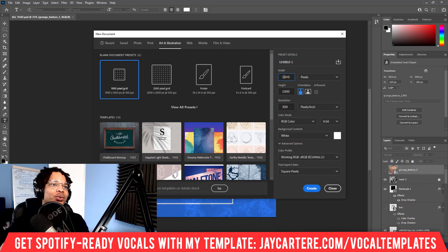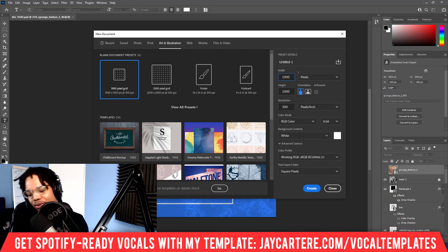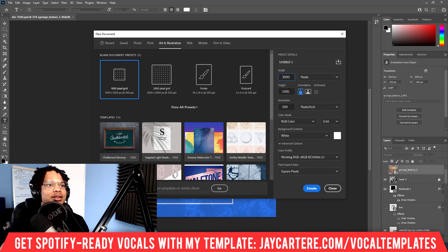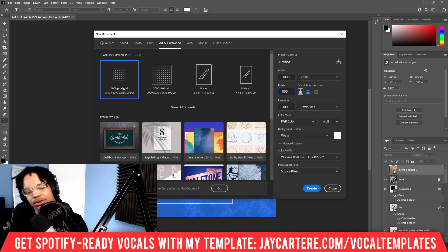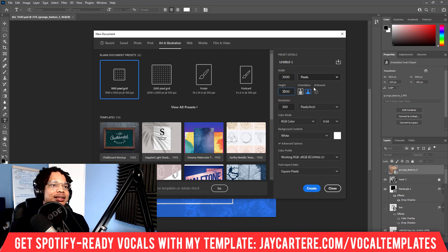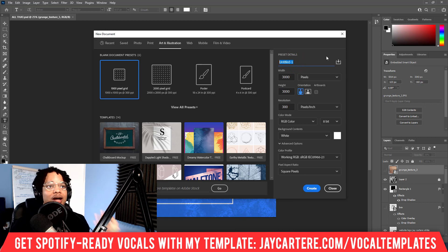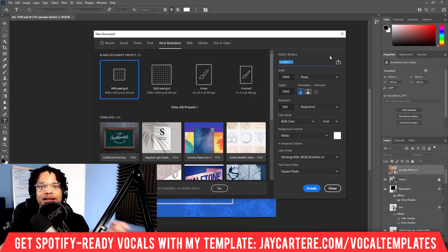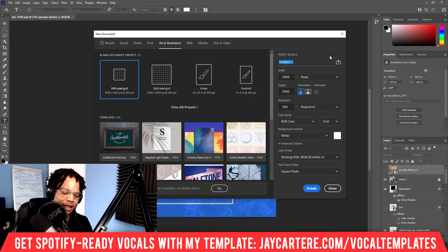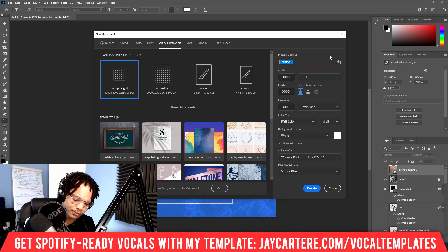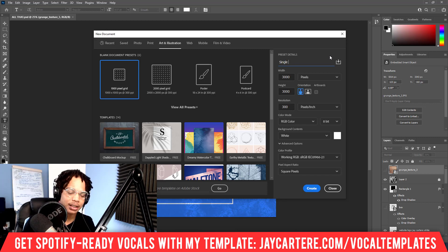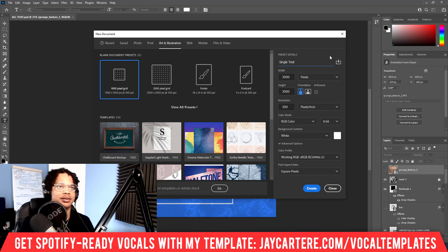First of all we need to create a project that is 3000 by 3000 pixels. This is the standard size for album artwork if you're going to upload it to a digital distributor and want it sent to Spotify and all the other platforms. So I'm going to name this 'single test'.